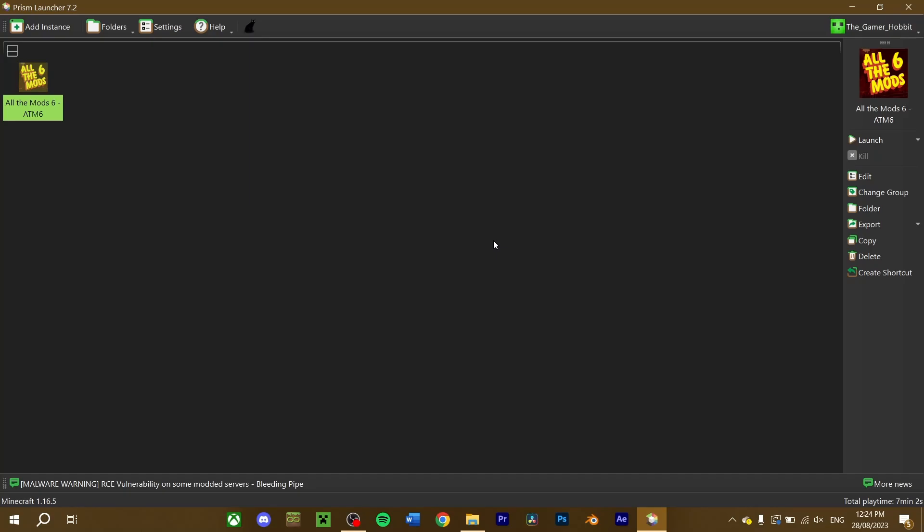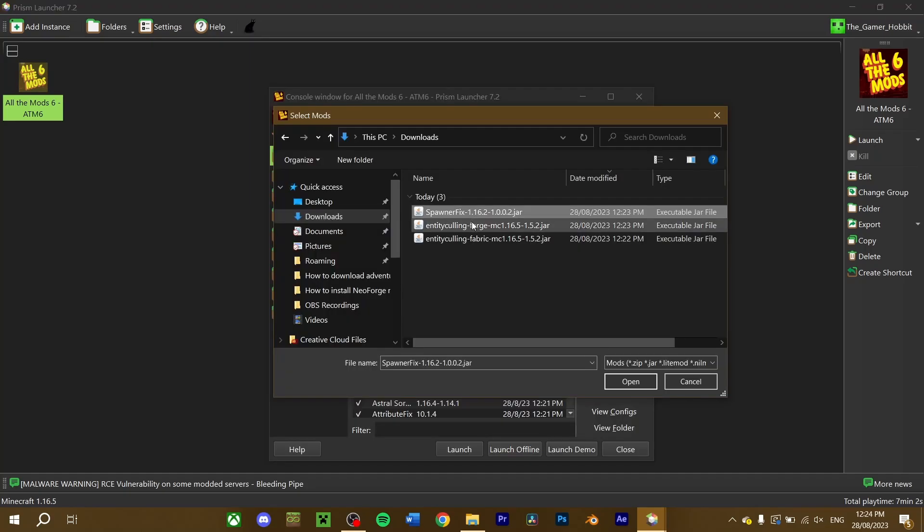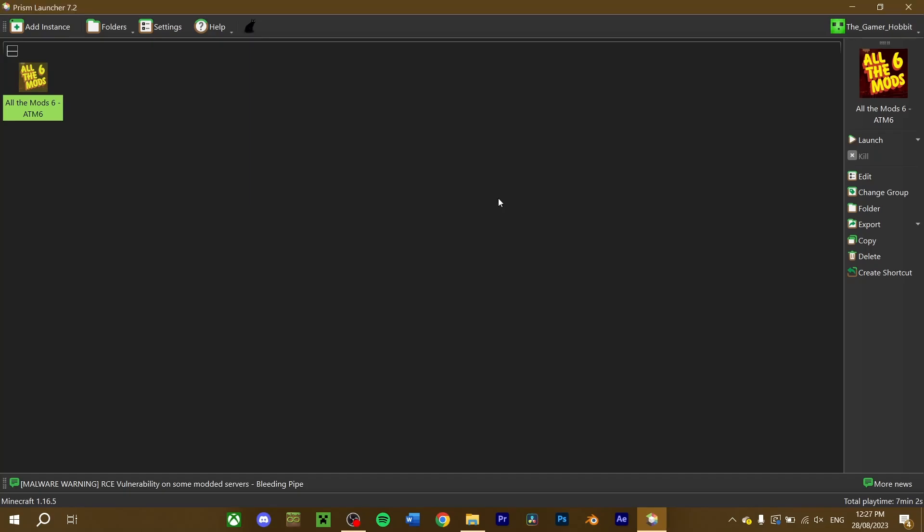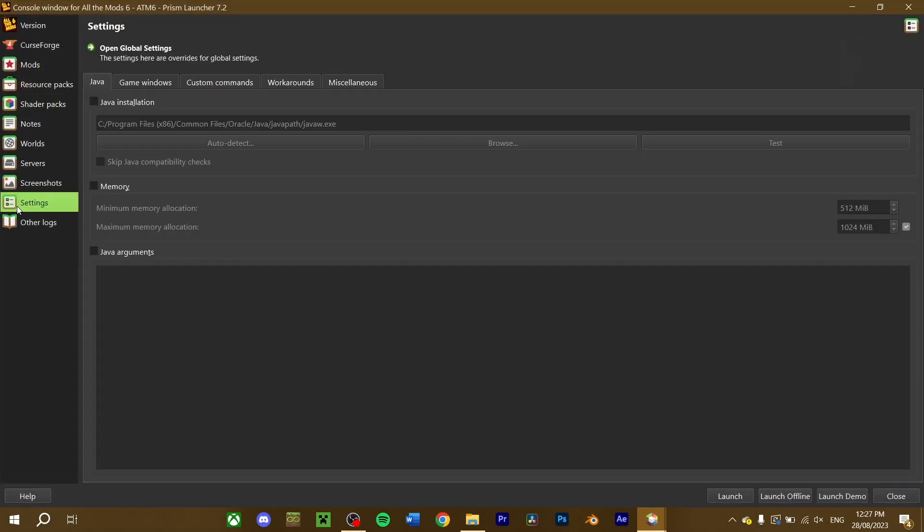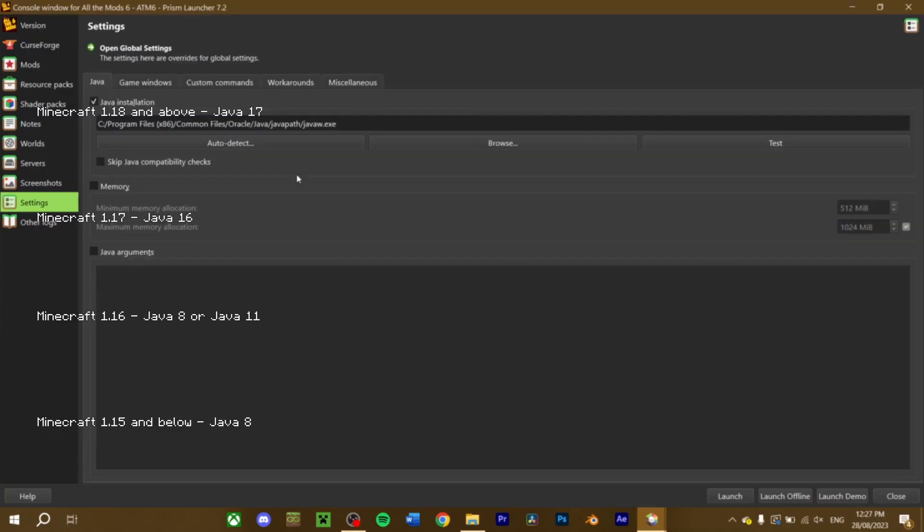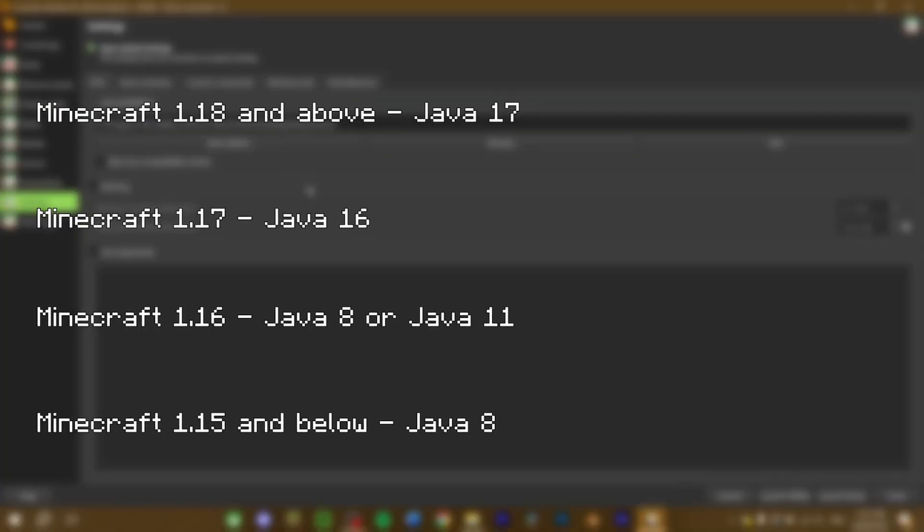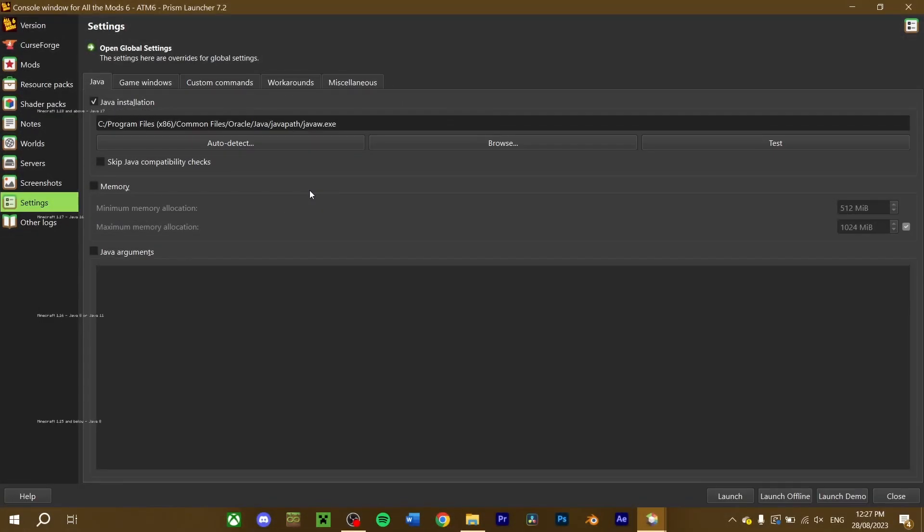After your Mod Pack is installed and you've added any blocked mods, check your Java version to make sure it is good to go. To do this, select your Mod Pack instance and press Edit. Navigate to the settings. Check the Java installation button. The following Minecraft versions require these versions of Java to run properly. All the mods 6 was made for 1.16.5, meaning it needs Java 8 to run.